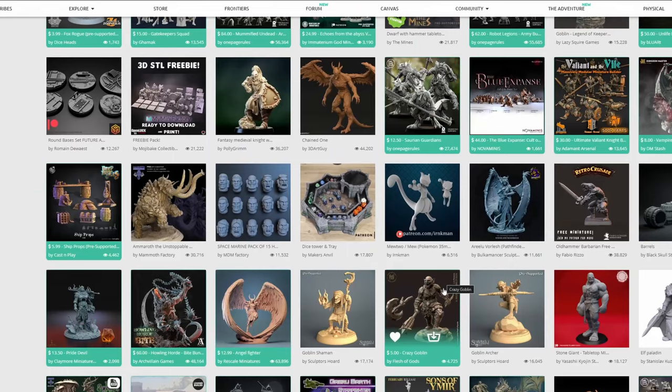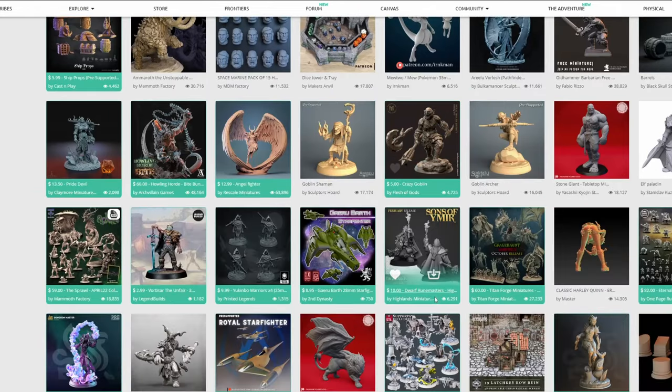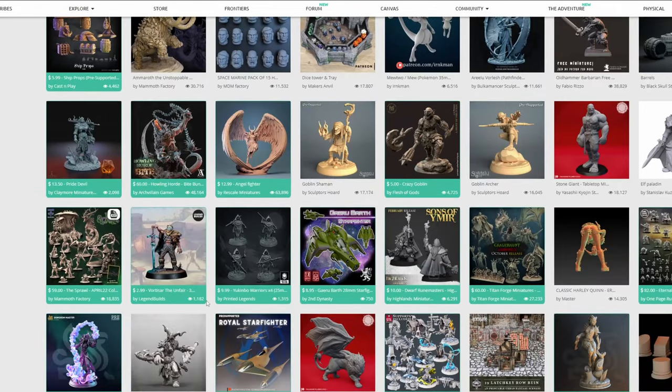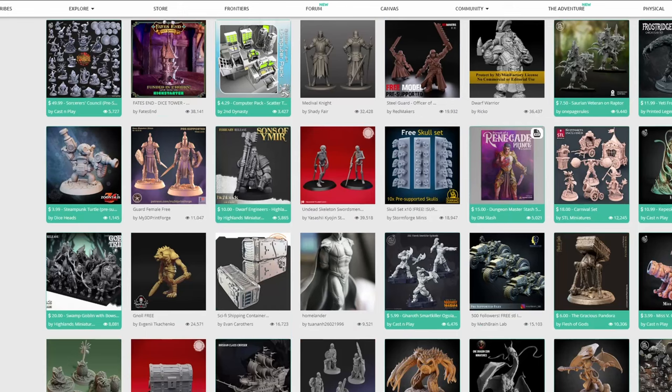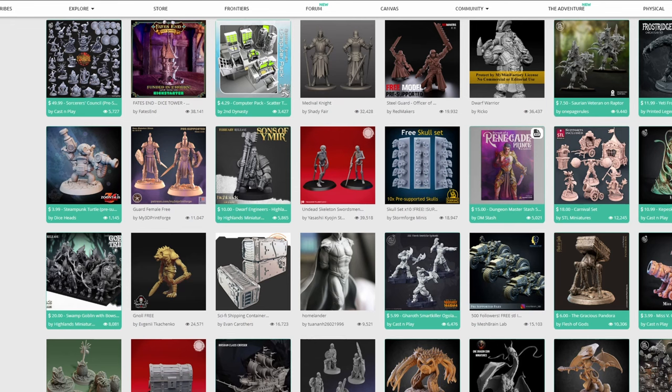So we're going to have a look through my mini factory here, and try and identify some models that might not be so good for FDM printing. And in no way am I talking down or telling you not to purchase models from these creators. Every model that I'm going to be showing you here is one that I have purchased to print in resin. They just simply aren't compatible with FDM printing.